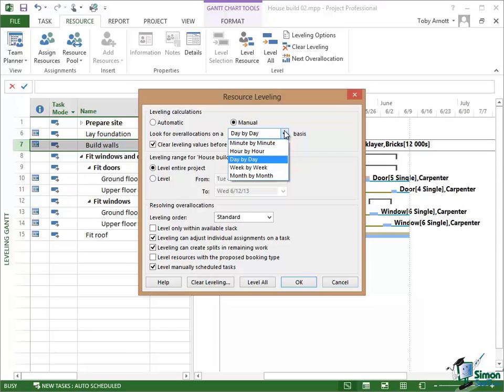Now if we look for over allocations on a day-by-day basis, Project 2013 in that situation would find a problem because it would say that person who's scheduled to work on that task for half of their time can't do any of it on that particular day because they're at the doctors. Their calendar says that they're not available.